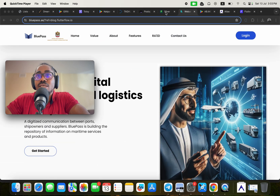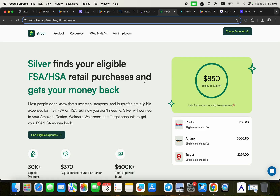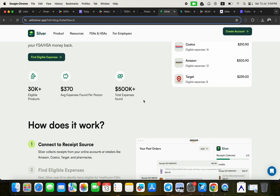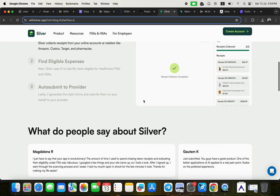The fourth application is Silver. Silver finds your eligible FSA and HSA retail purchases and gets your money back — so this is another fintech application built with FlutterFlow.